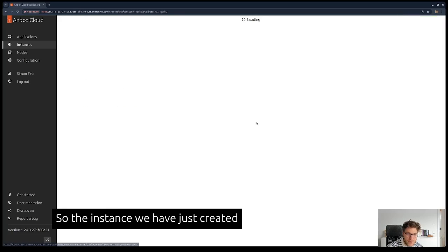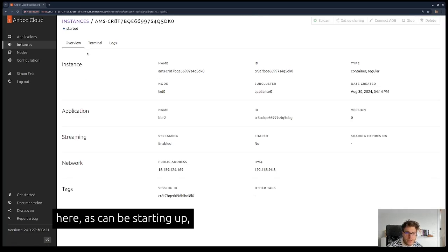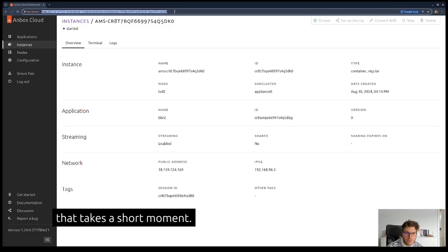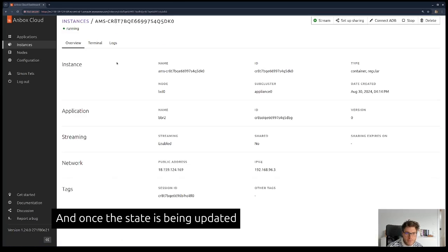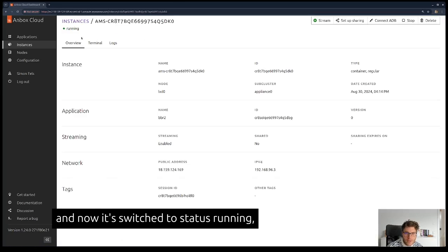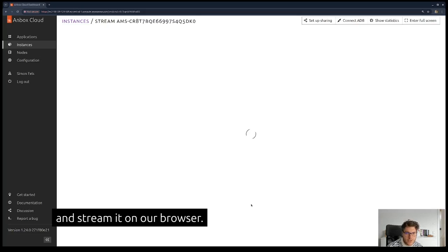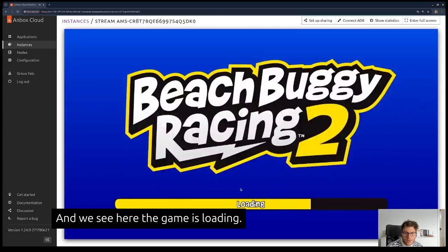The instance we've just created is currently starting up, which takes a short moment. Once the state is updated and it's switched to status running, we can actually stream it in our browser. We see here the game is loading.